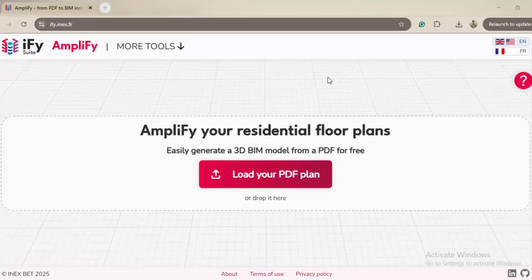But actually, AI has now come and has already replaced all of those kinds of scripts, whether API scripts or Dynamo scripts. Now we can use this website for free to create our 3D model from a 2D drawing. Of course, this is not 100% accurate, but it will give you a really good base to start with.